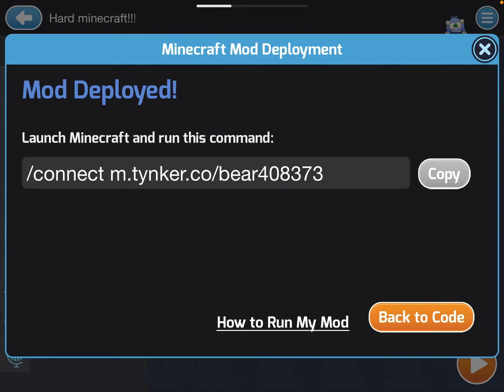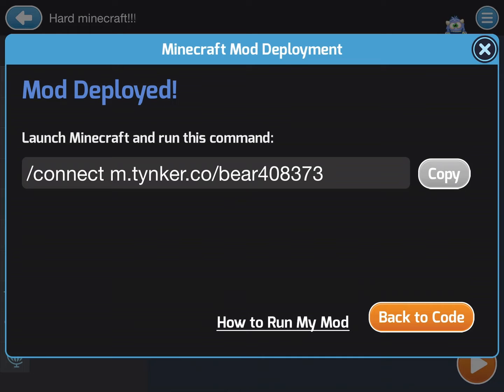Alright guys, today I just made a Minecraft mod. If you want to do it, it's like a hard Minecraft thing. Just enter that in your Minecraft chat world - you gotta have cheats on.